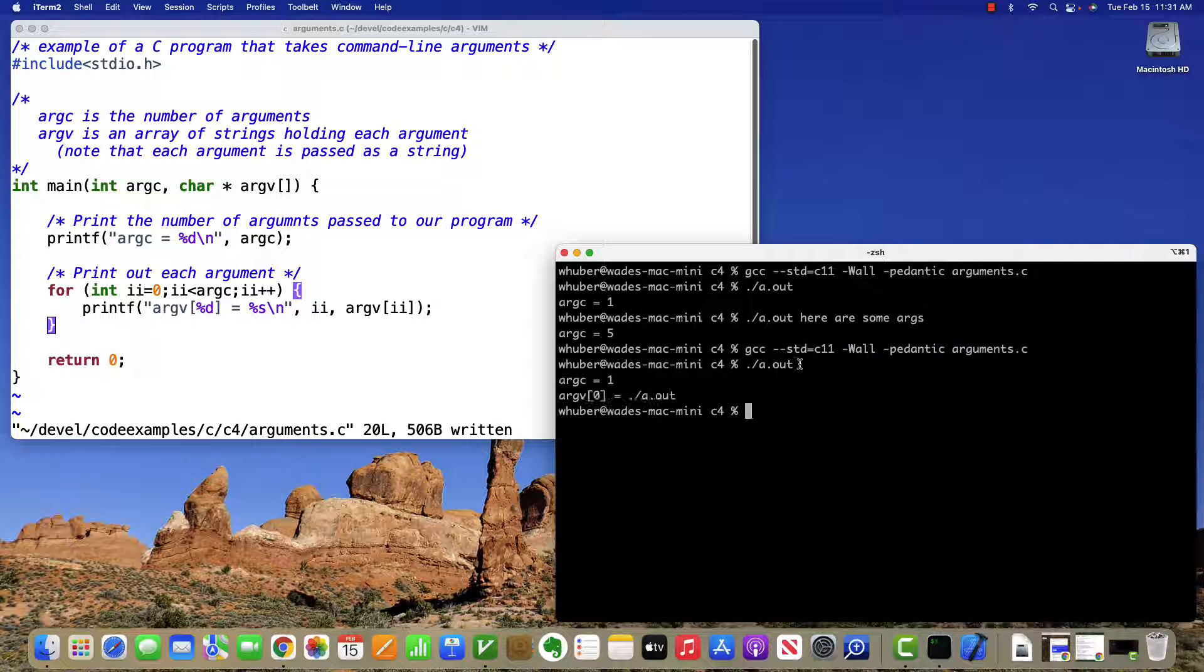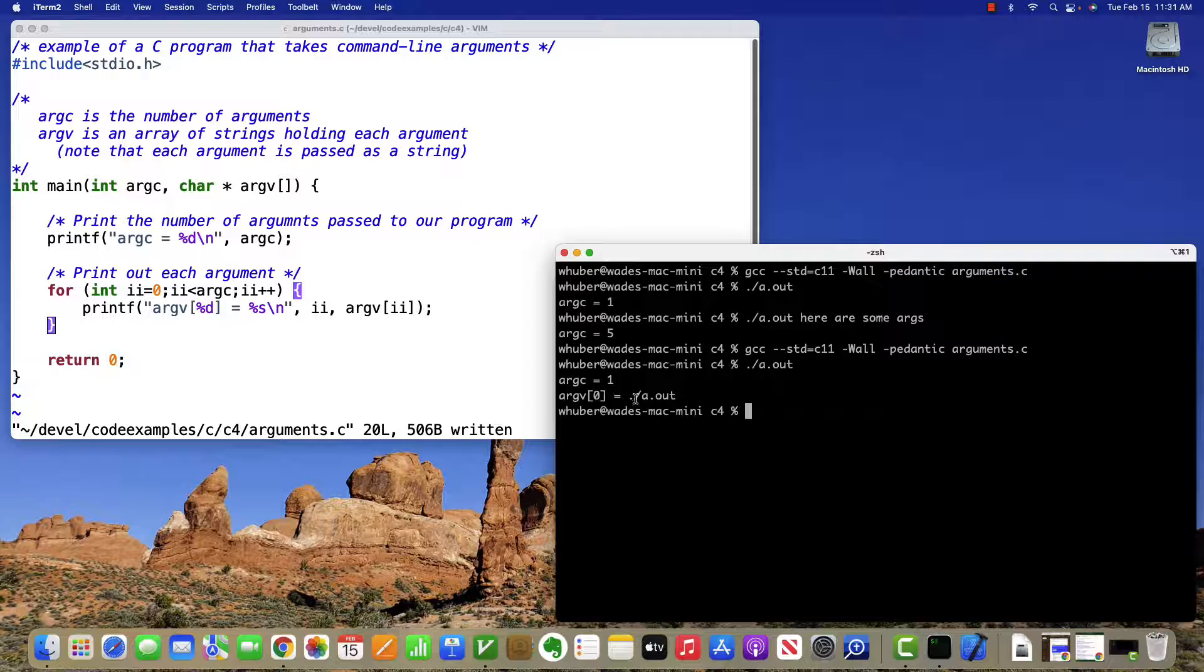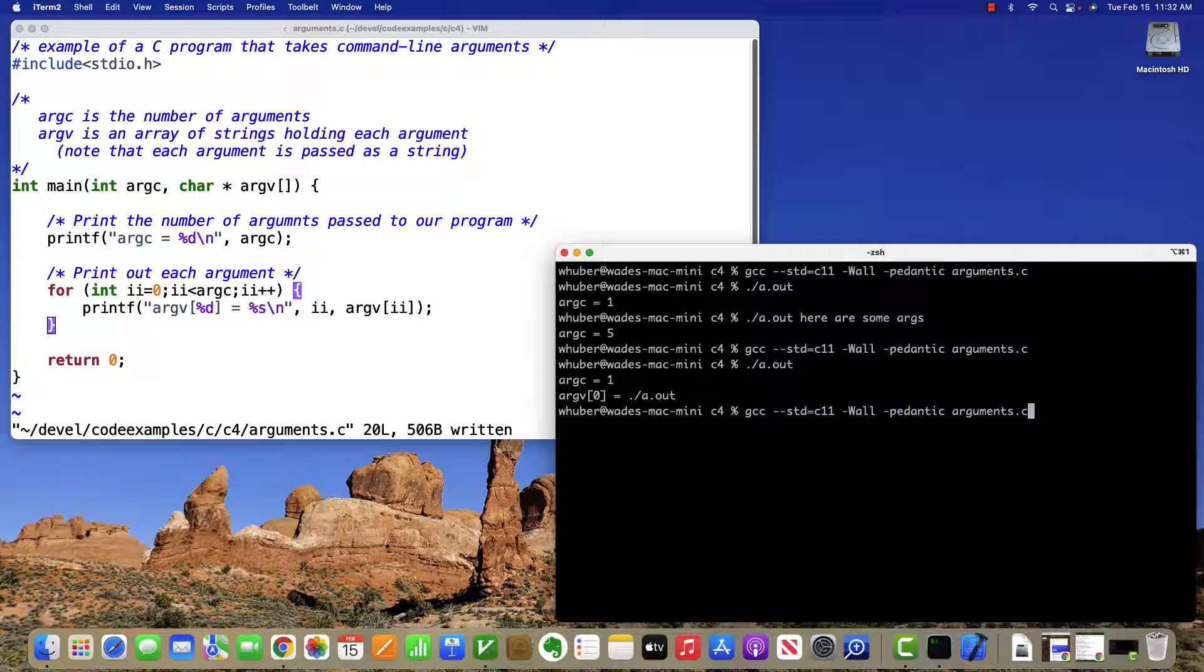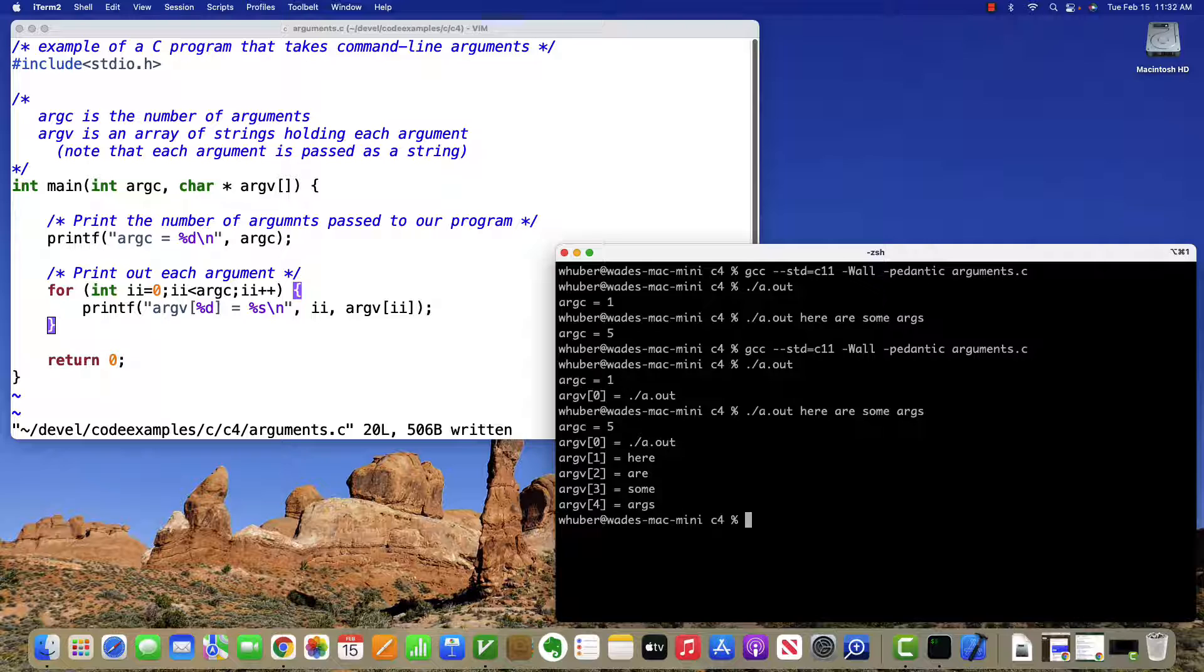When we have no parameters, you can see that argv zero is a dot out. And if I run with several parameters, you can see here are the individual parameters.